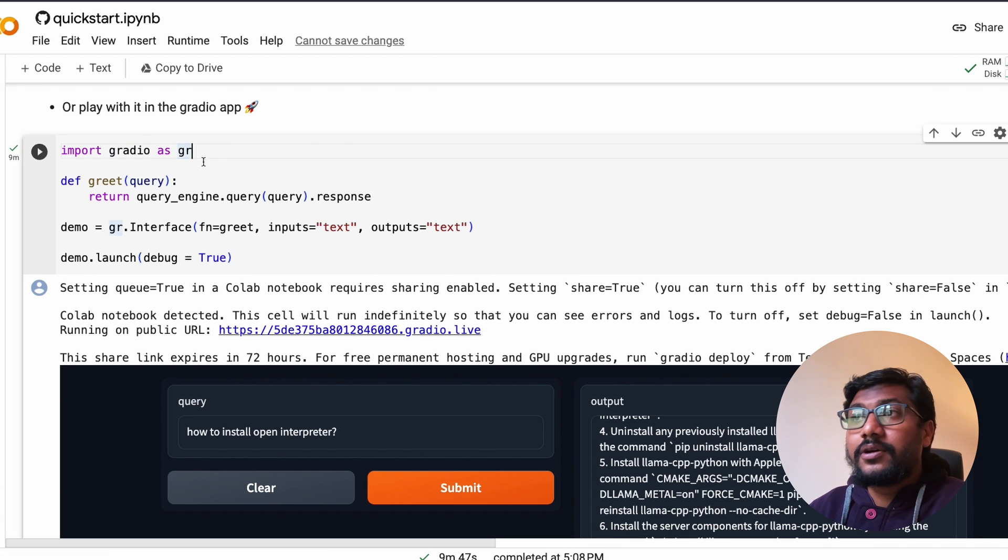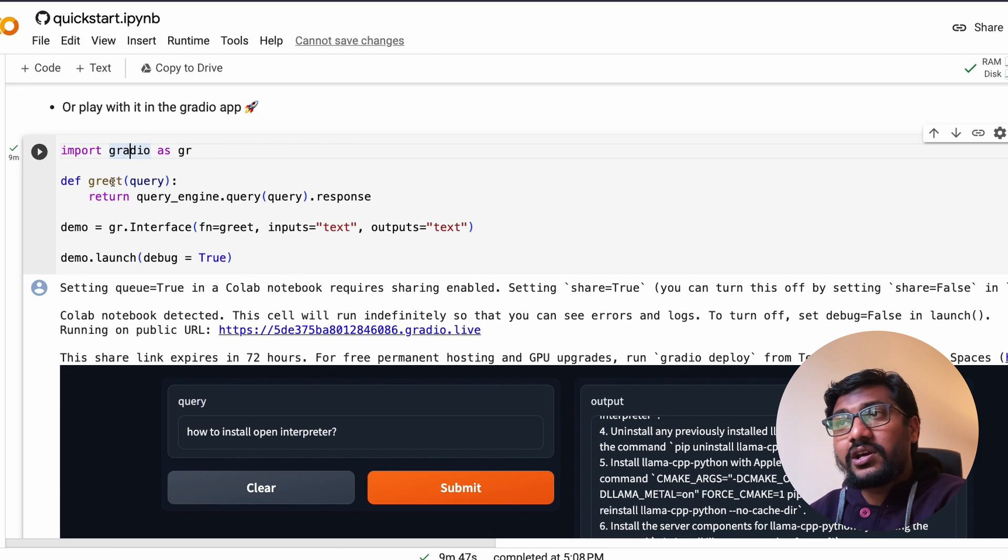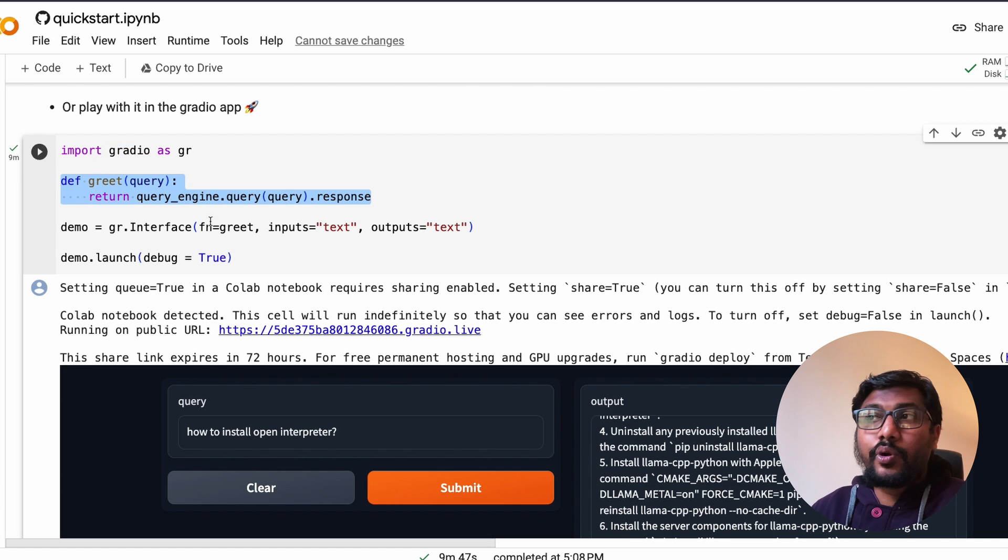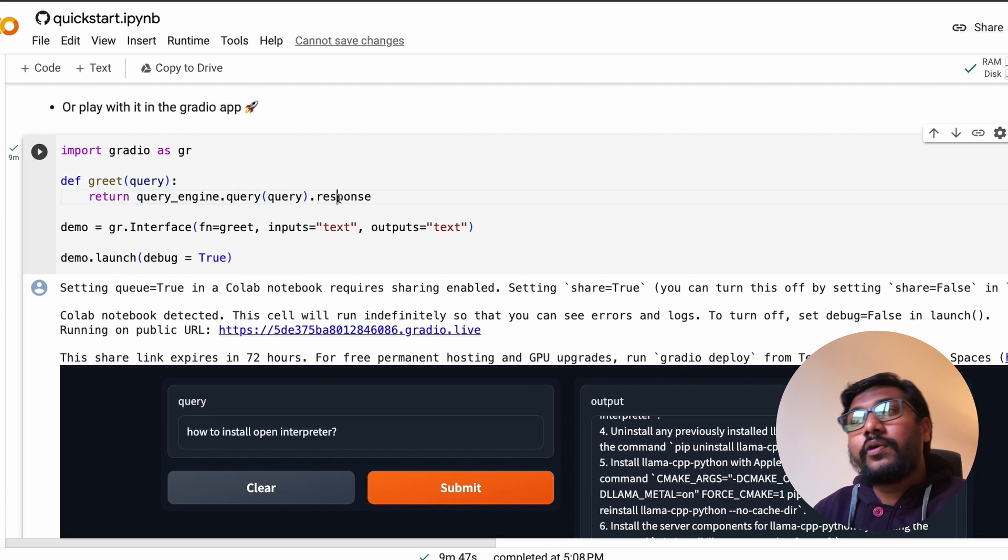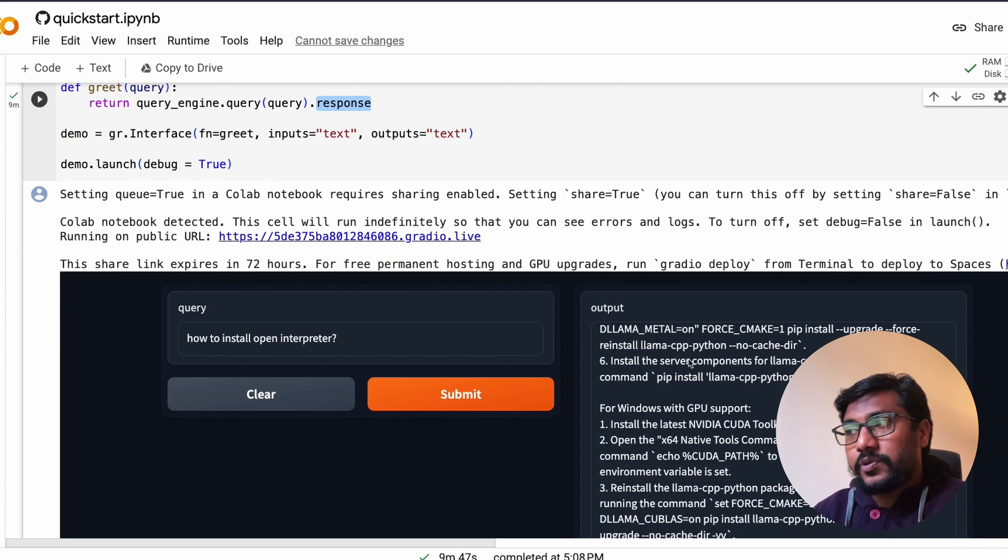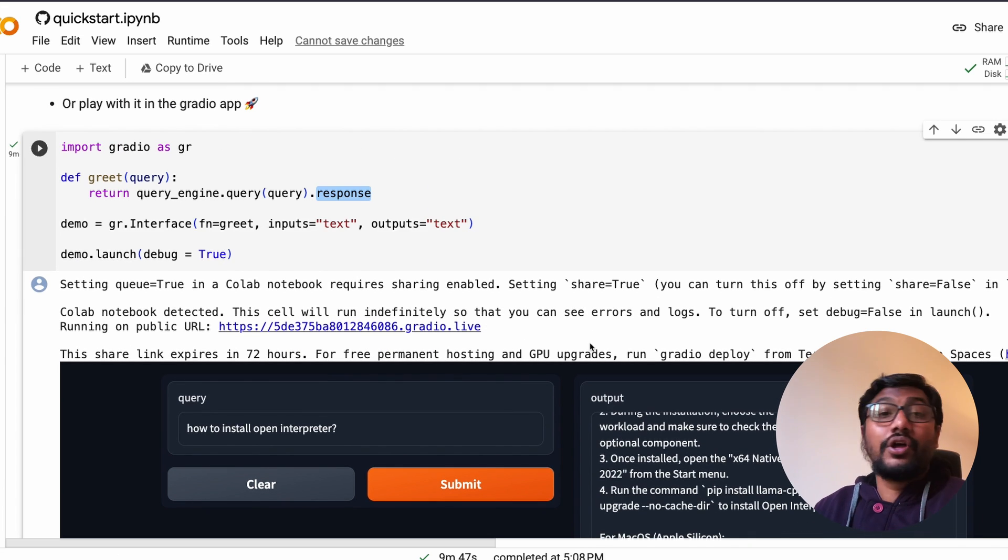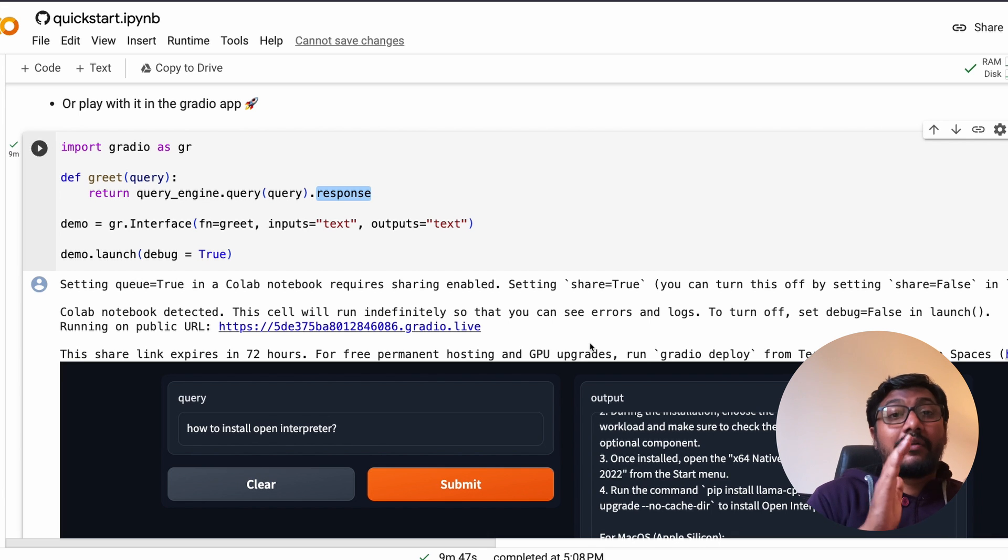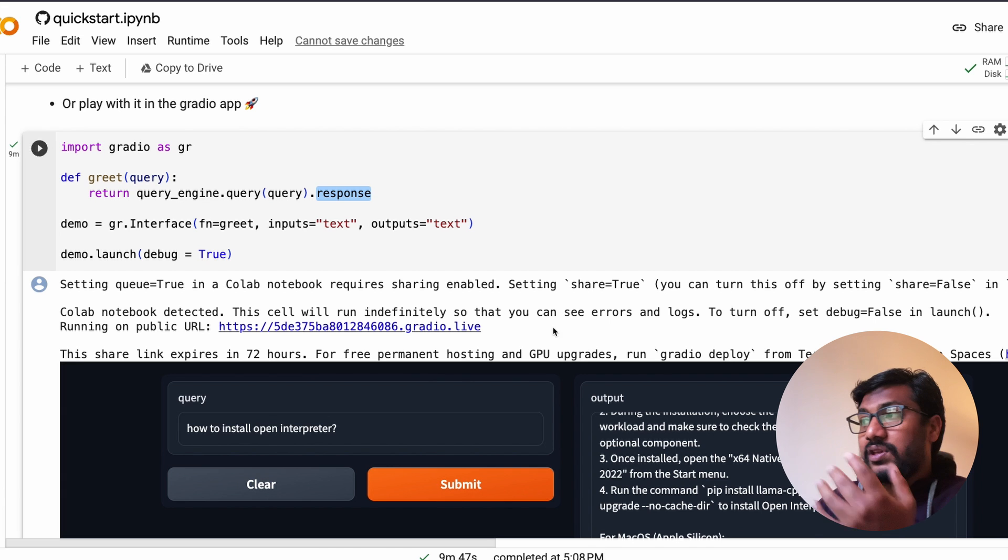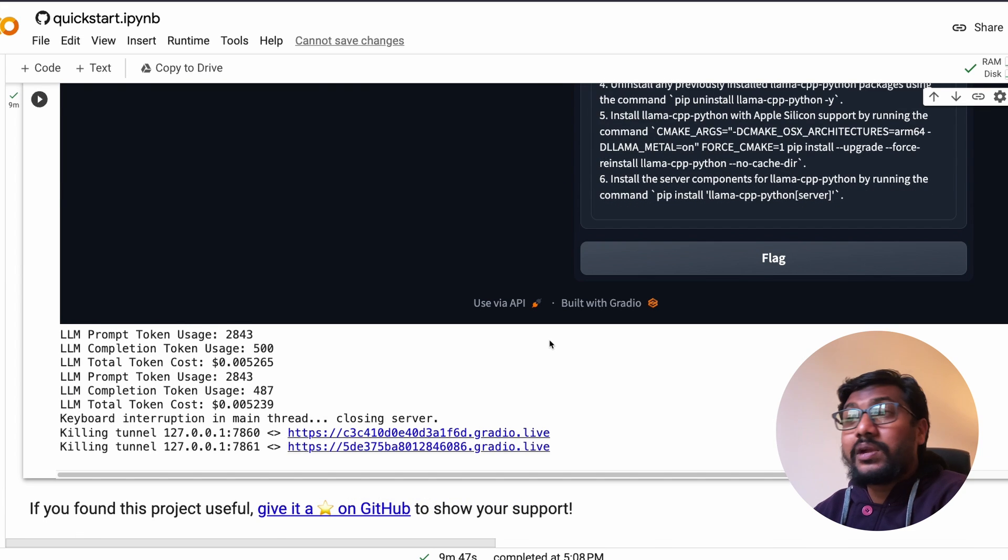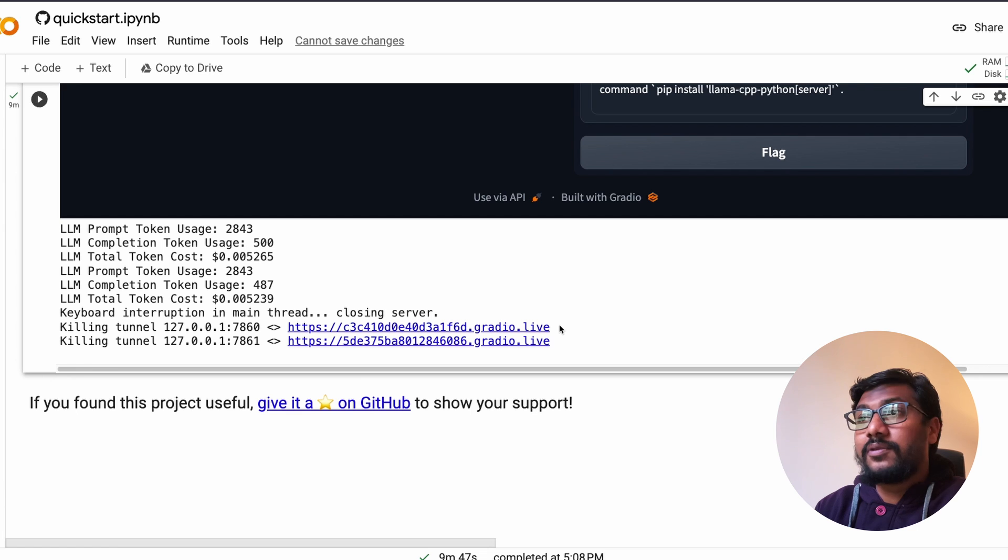The next thing is you can run this as a Gradio application, and the Gradio application is very simple. Import gradio as gr and you need the specified core function. The core function is also because we have got the query engine, you can use query engine and send the query, get the response, and display the response. That's how you can have your fully functional RAG powered by llm, in this case OpenAI, with a GUI graphical user interface.